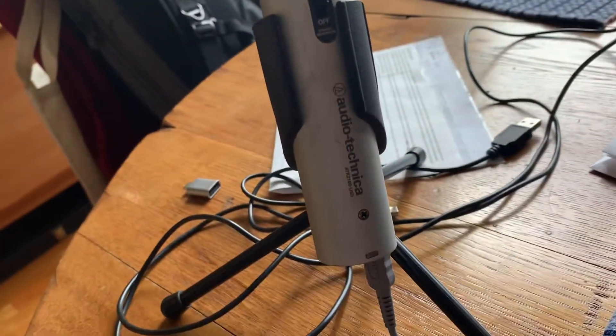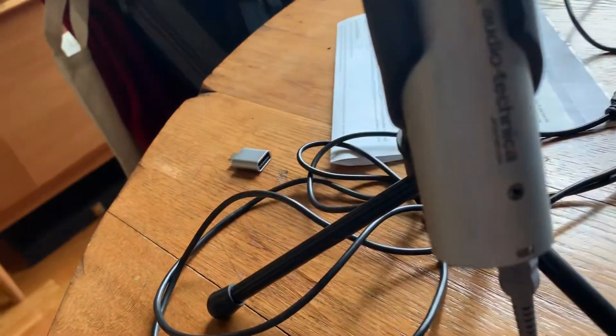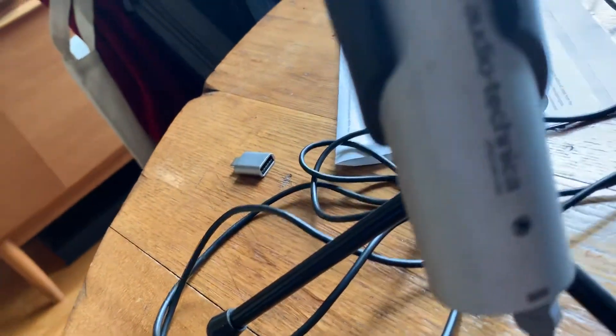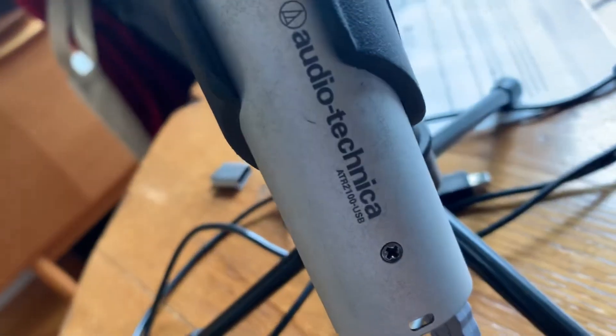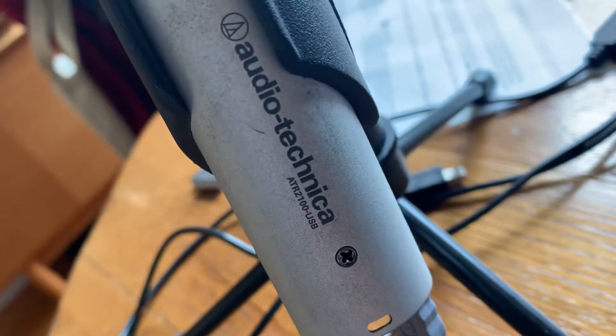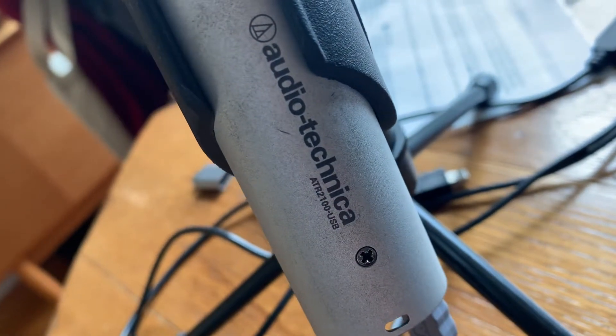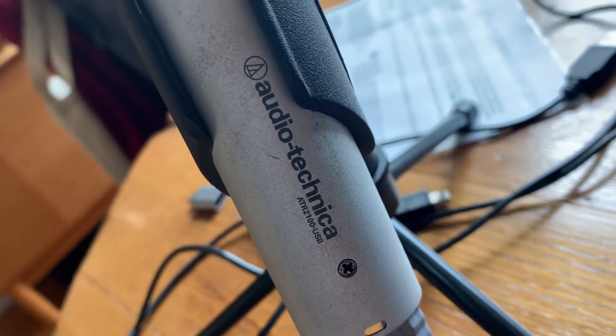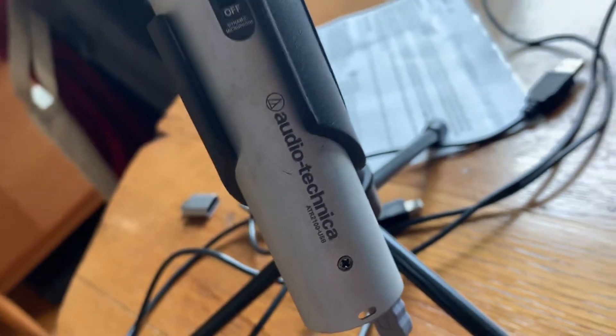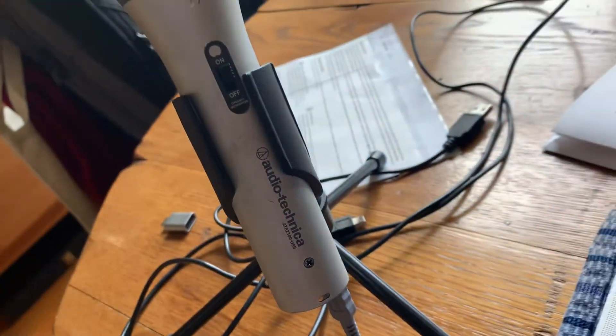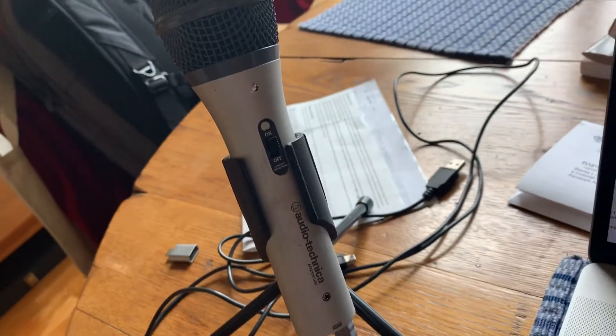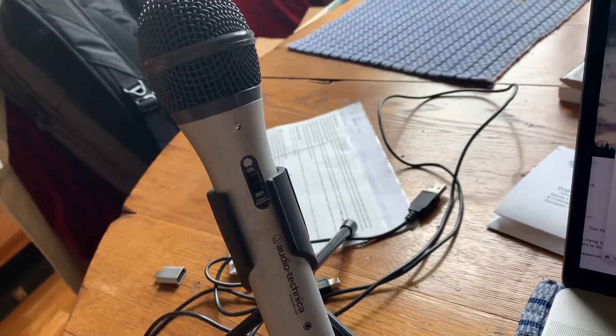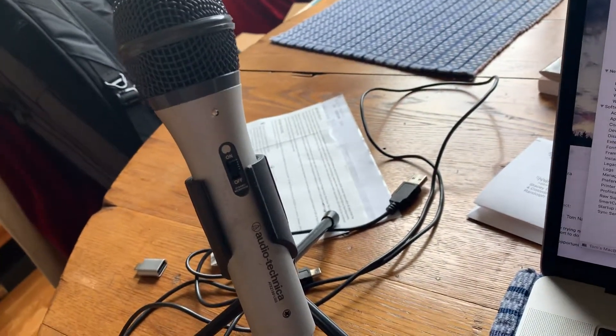So I have one of these Audio-Technica ATR2100s. I think you can see the model there. It's a USB mic, or USB compatible mic, and it's worked in the past and just stopped working one day.